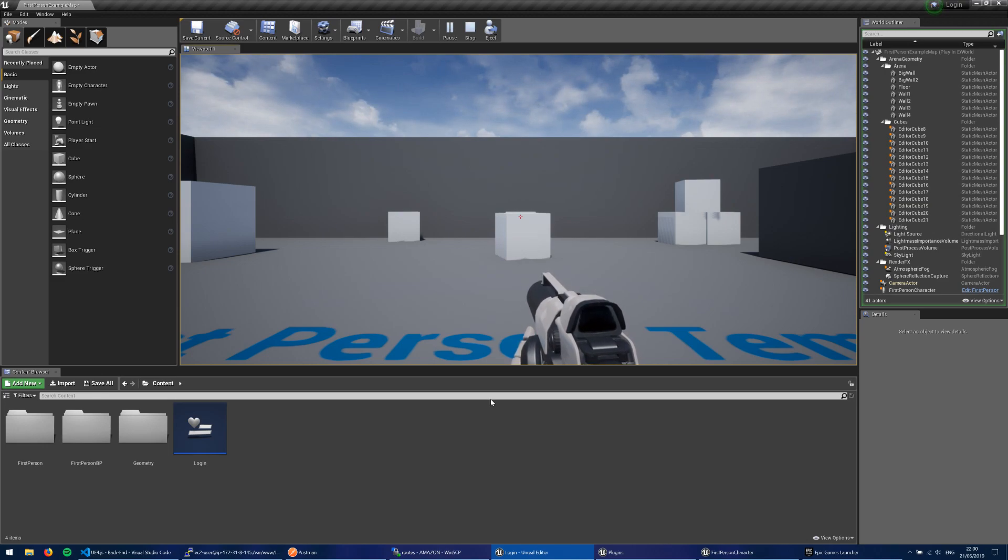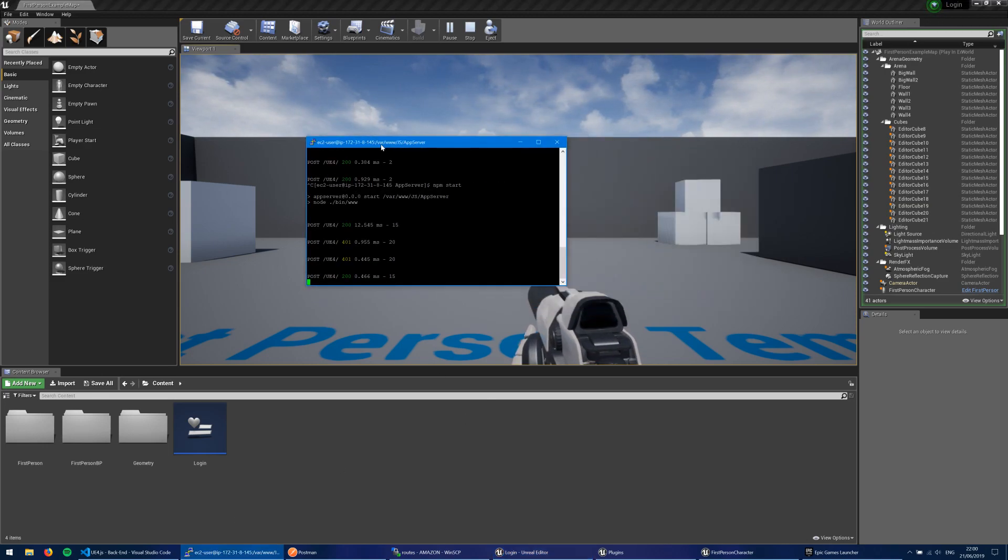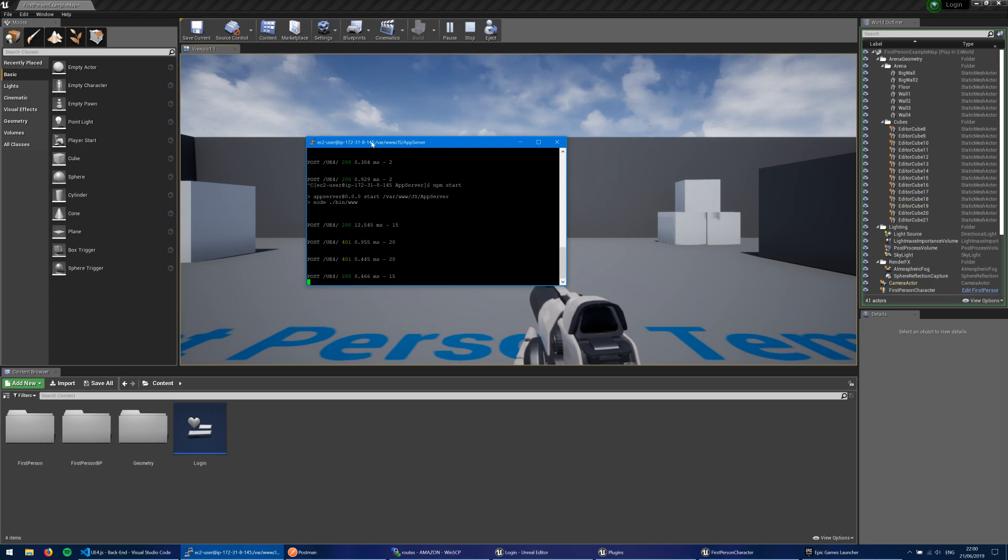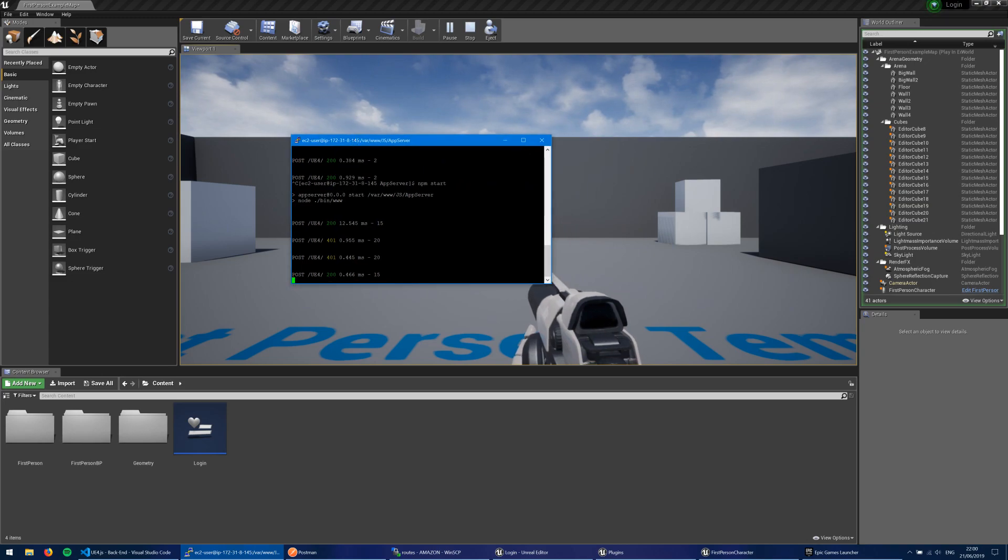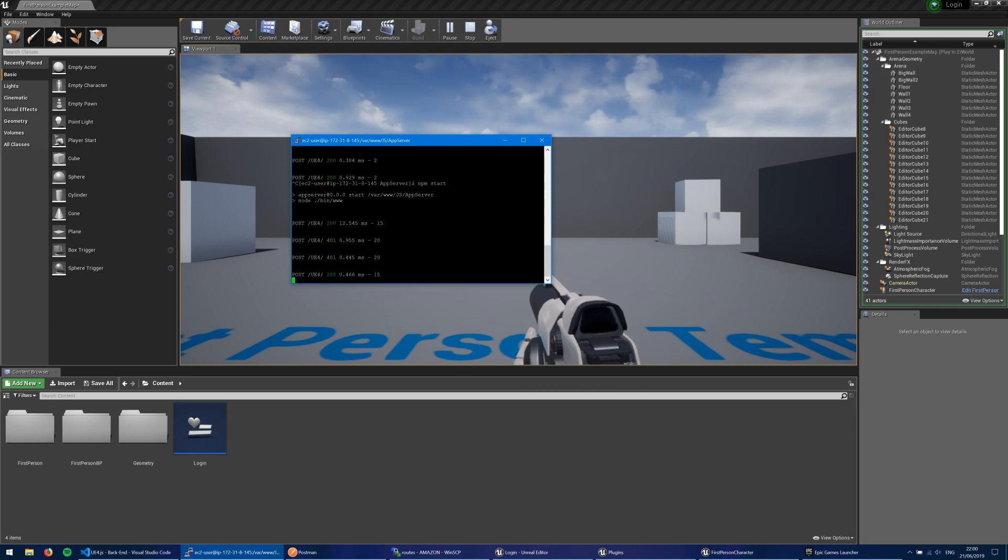Now, the coolest bit about this is that this is actually being verified on an external server. So here I have a server running using Amazon Web Services. Amazon Web Services?